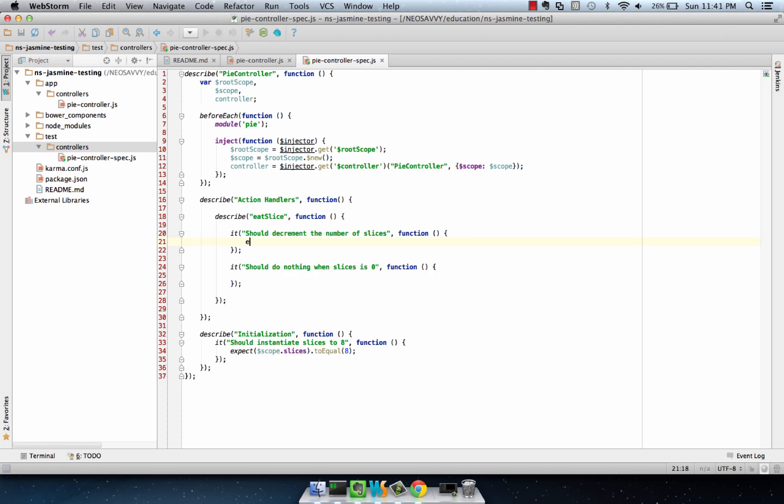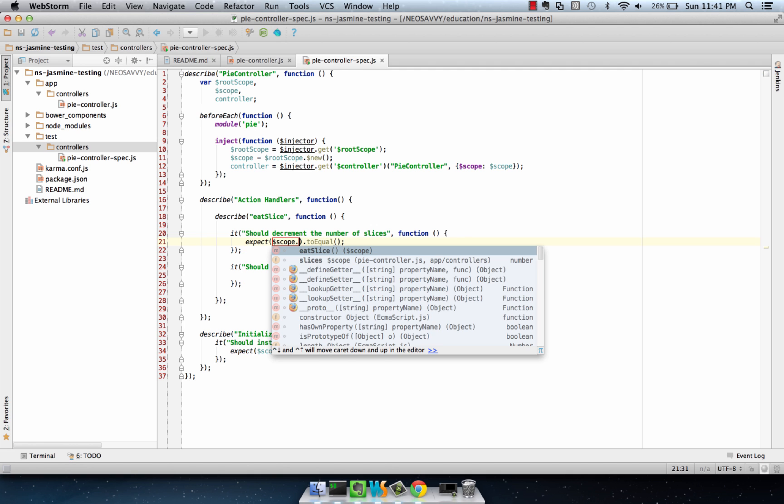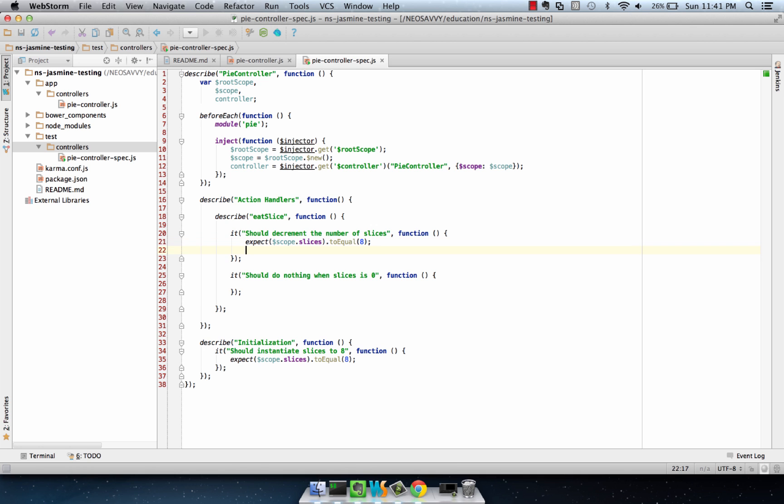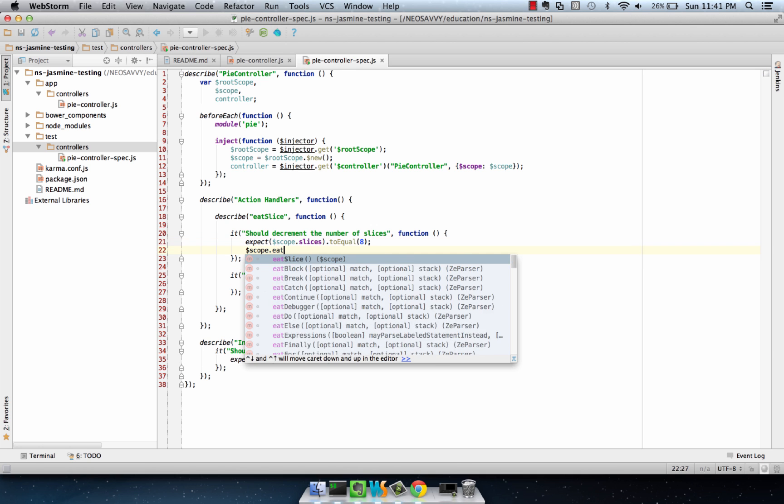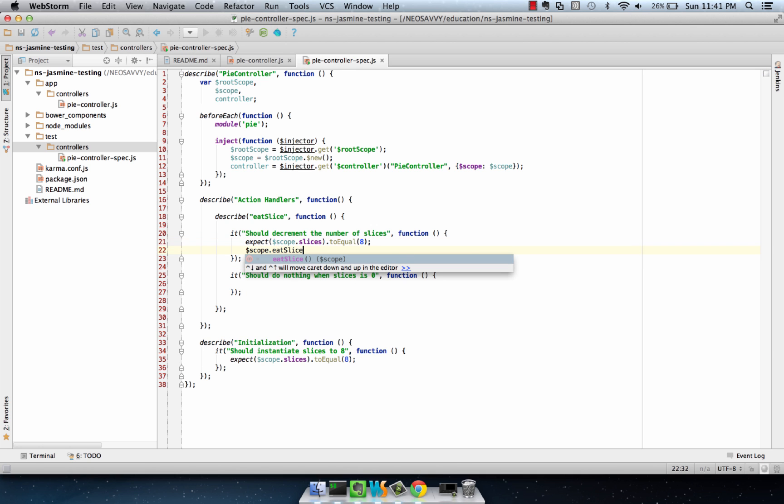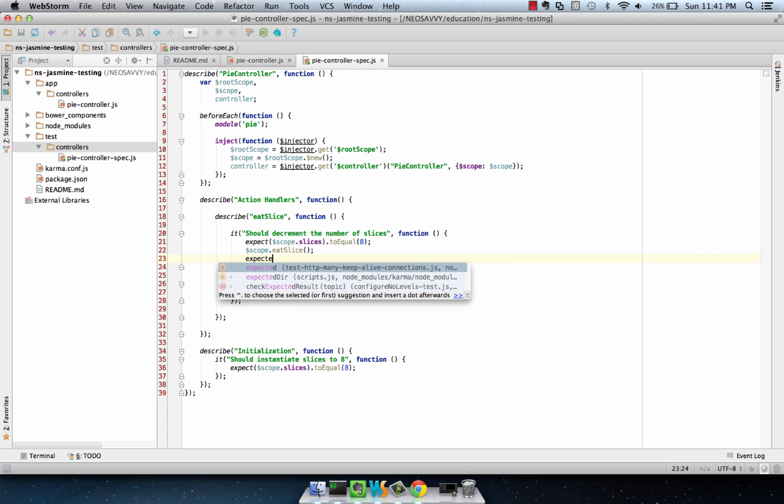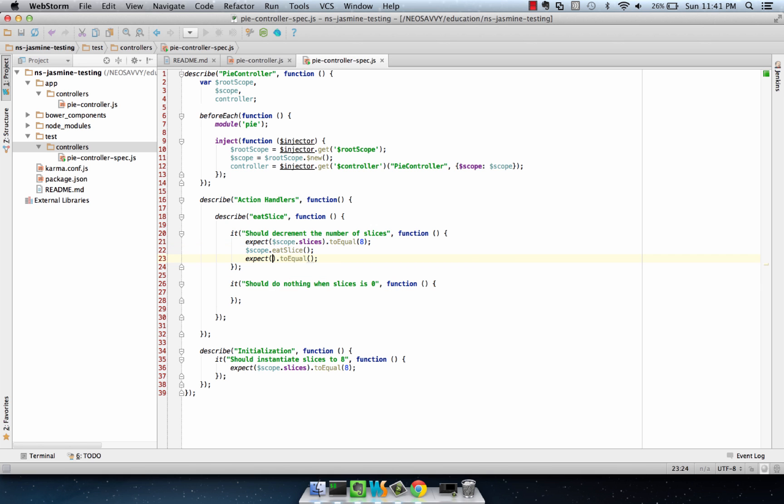We create an expectation for our initial condition. Our initial condition is expect scope.slices to equal 8, because we know it's instantiated there. If we do scope.eatSlice, we can expect scope.slices to equal 7.